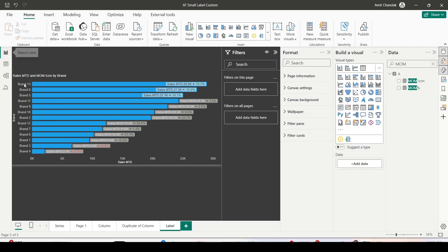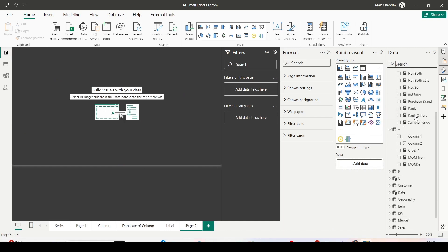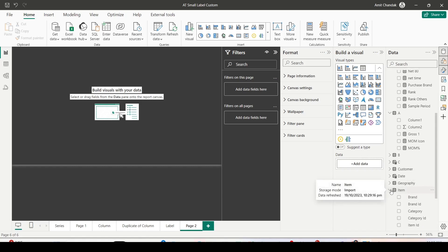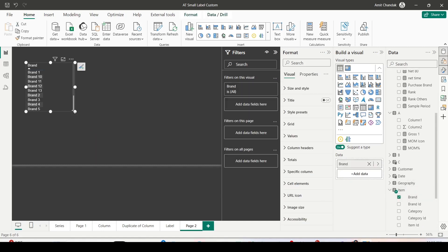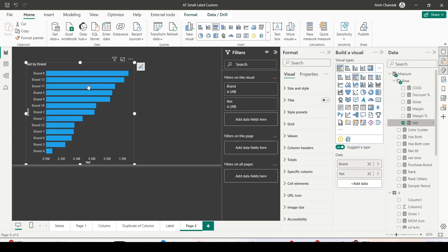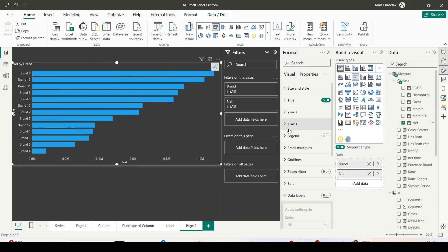Let's go back to the report view, add another page, and create a visual on Item Brand and Net Sales. I got a bar visual and I would like to enhance it.